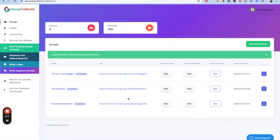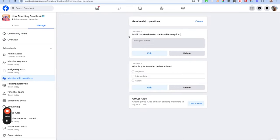And now it's done. The Now Boarding Bundle is basically going to be collecting information from my membership questions. My membership questions are the email used to get the bundle and what's your travel experience level so far. I might add a third question — you do get three different questions. If you have ideas for another question I should ask people getting the bundle, put it in the comments. This is my first time running a bundle this big.